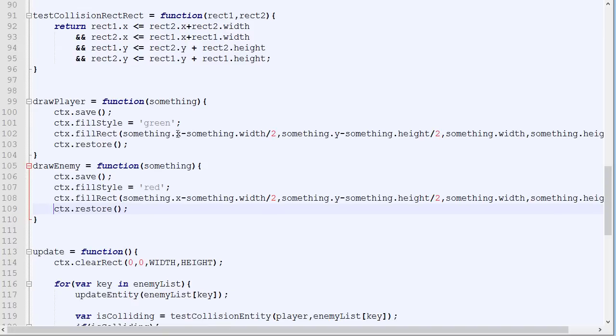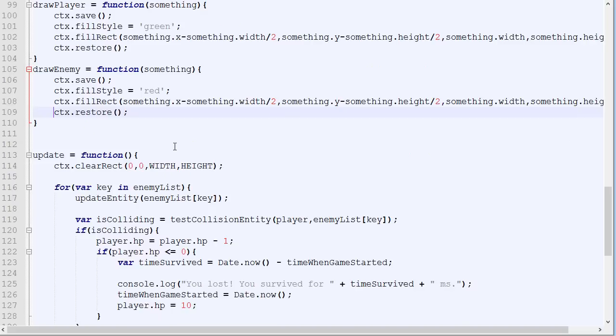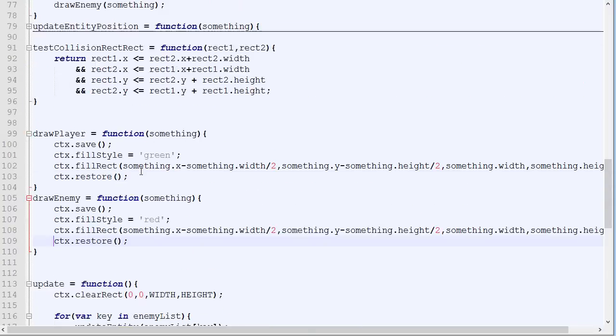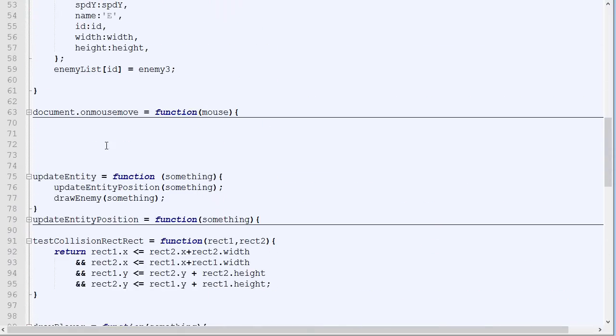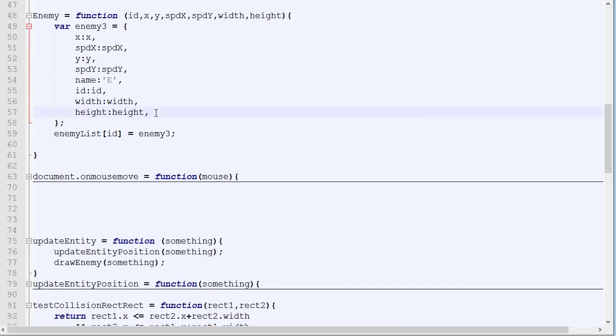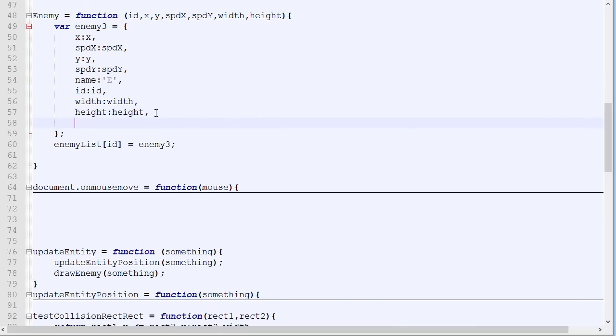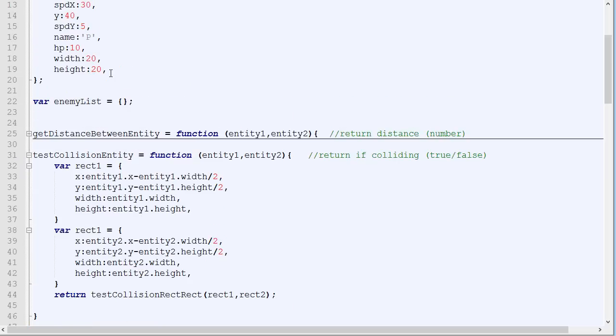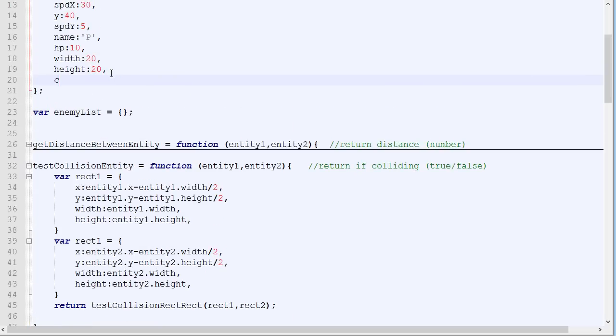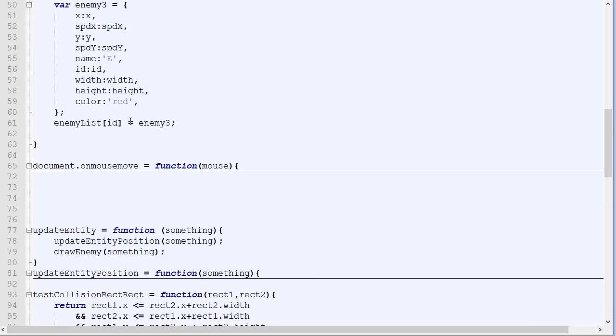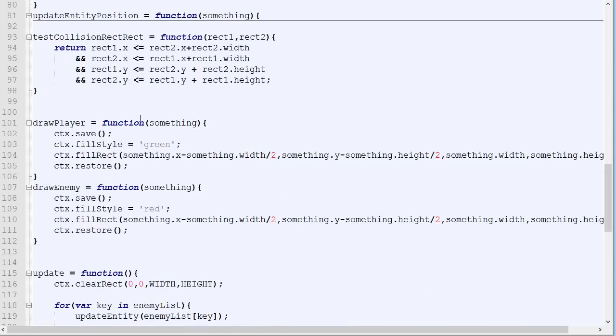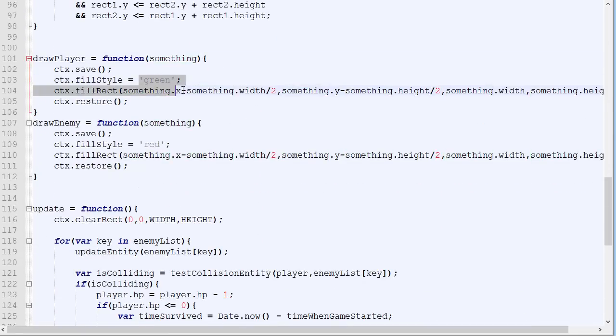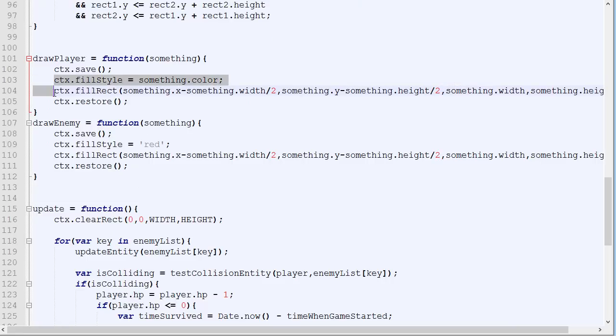Now, another thing is, it would also be great to have enemies of different colors. So let's add a parameter that will tell what color they are. So let's just assume that they are always red for now. So color red and this one color green. And by doing this, instead of hardcoding, it's green, we can simply put its color. And right here, we can also put its color.